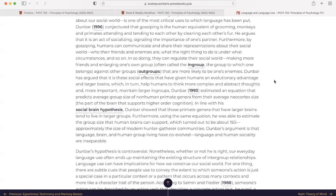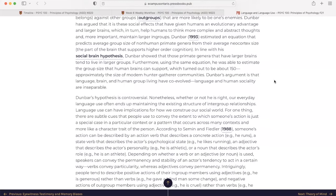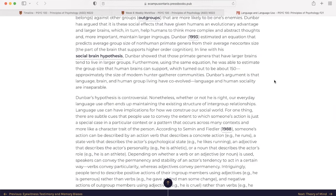Dunbar estimated an equation that predicts average group size of non-human primate genera from the average neocortex size, the part of the brain that supports higher order cognition. In line with this social brain hypothesis, Dunbar showed that those primate genera that have larger brains tend to live in larger groups. Furthermore, using the same equation, he was able to estimate the group size that human brains can support, which turned out to be about 150, approximately the size of modern hunt-and-gatherer communities. Dunbar's argument is that language, brain, and human group living have co-evolved. Language and human sociality are inseparable.